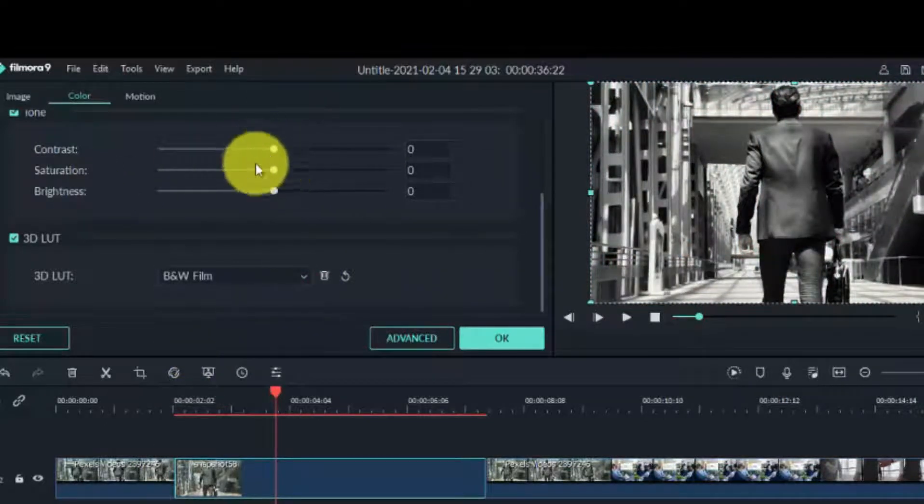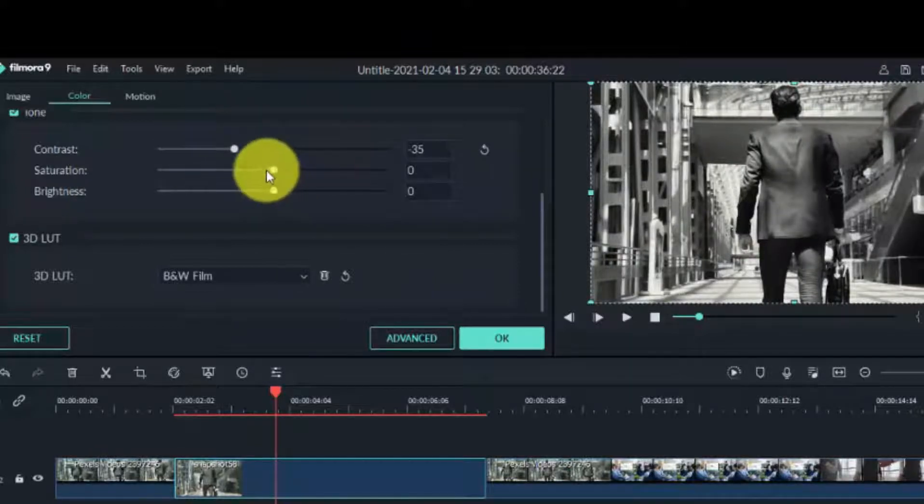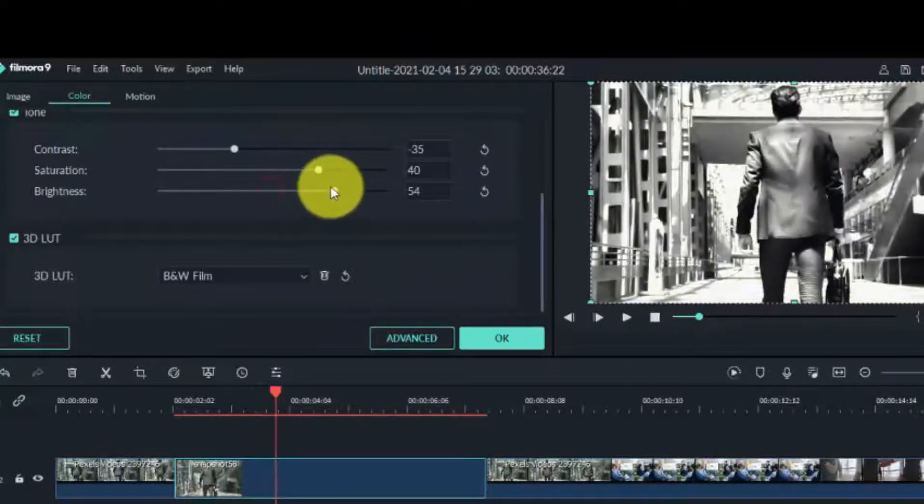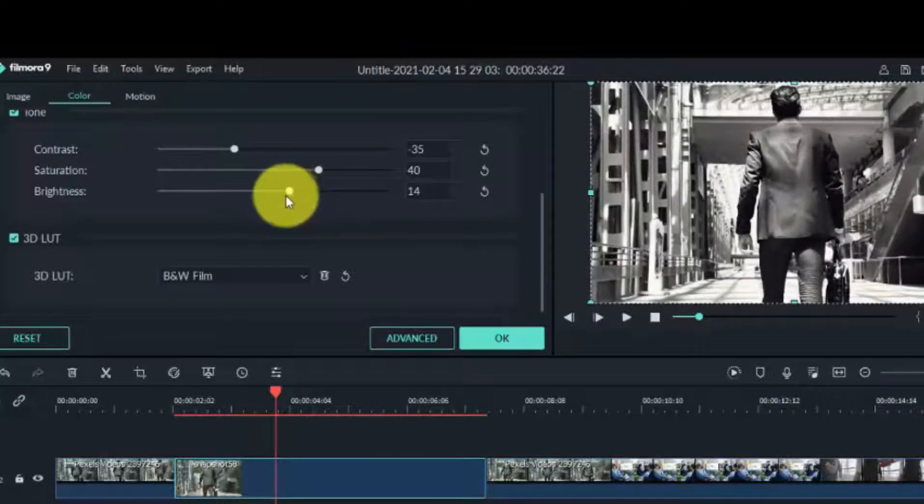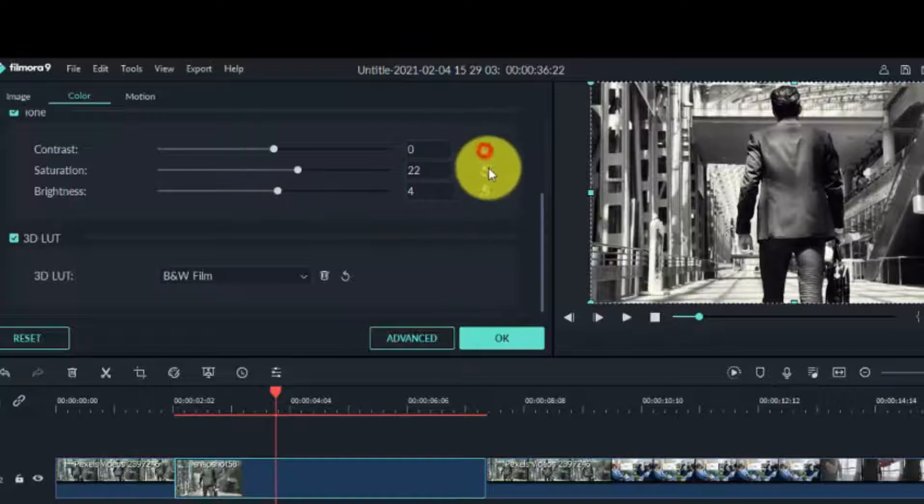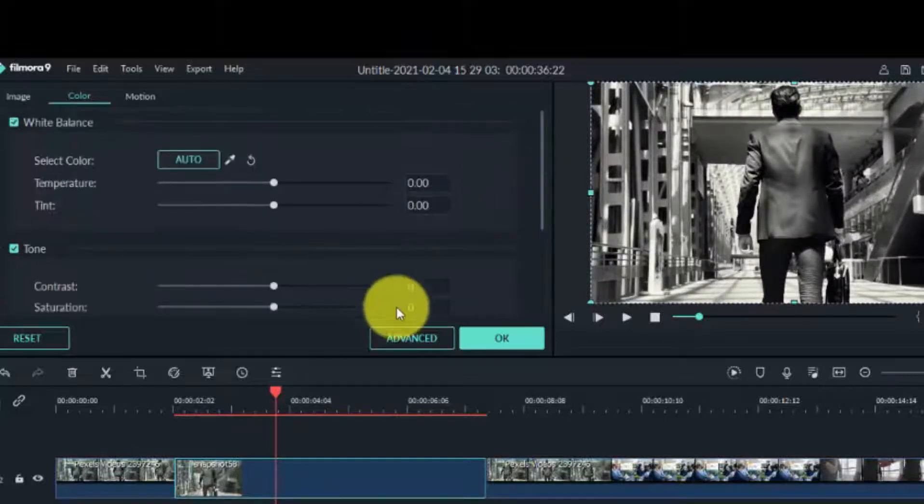You can make some adjustments there, increase the contrast, the brightness and all that, but I'll go with the default setting. It's okay.